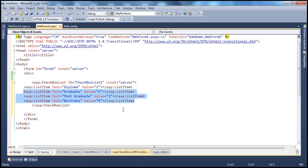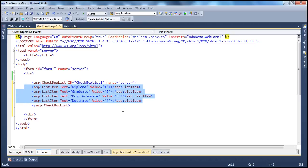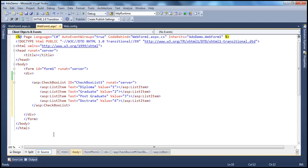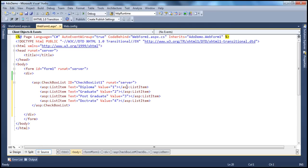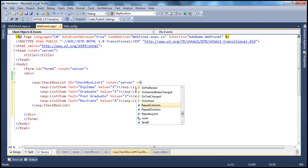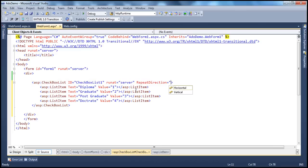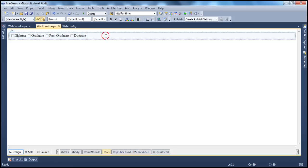So this checkbox list control is now displaying levels of education like diploma, graduate, postgraduate, doctorate. Let's change the repeat direction to horizontal so all of them appear in one line. Now, when we run this application, none of the list items within this checkbox list is selected by default.